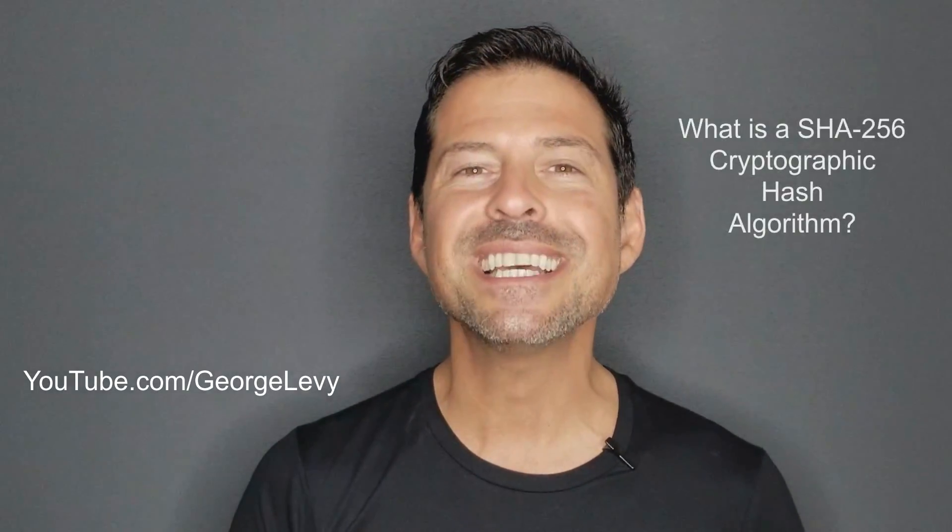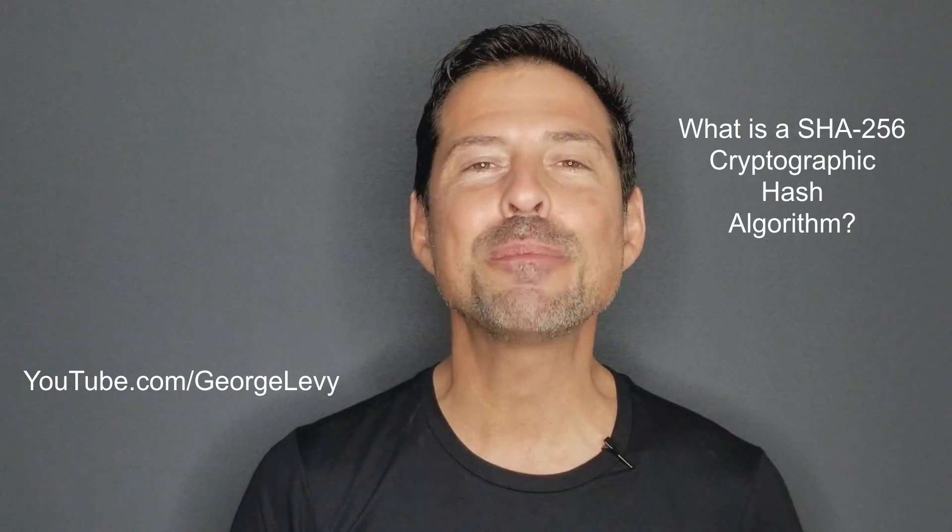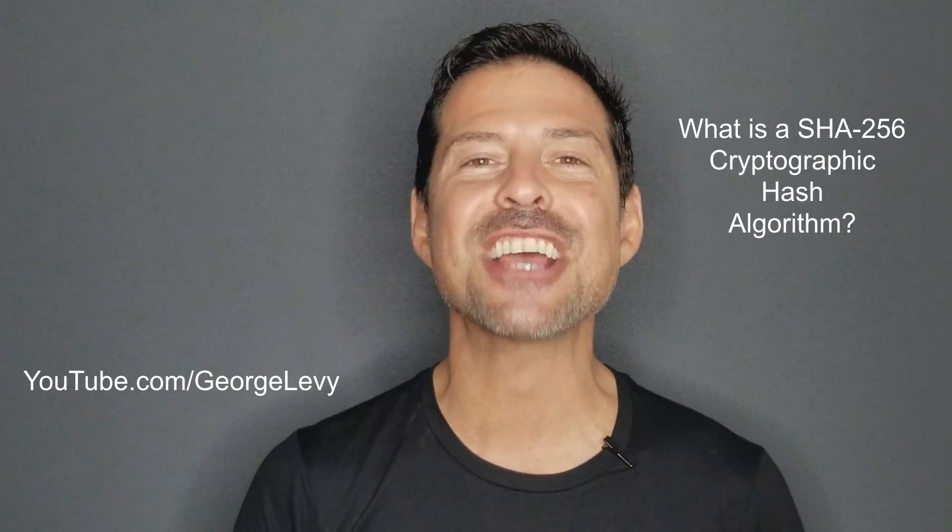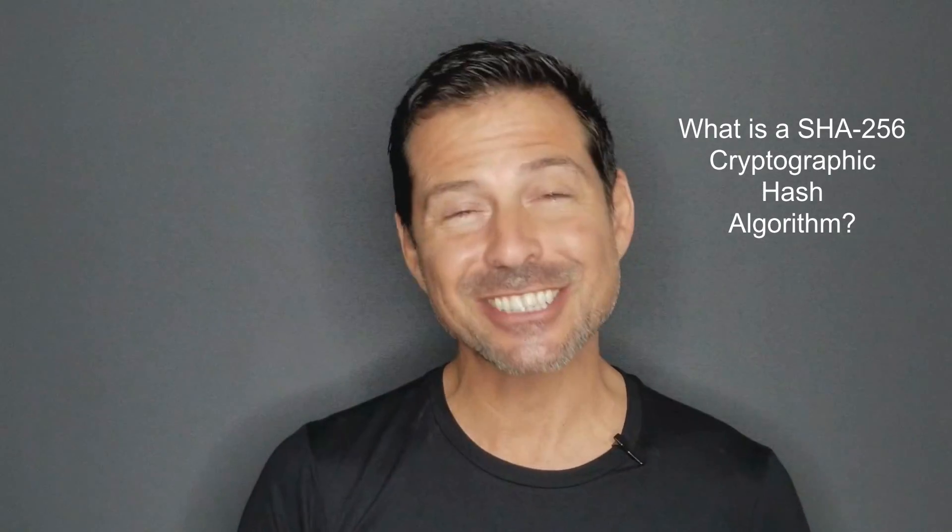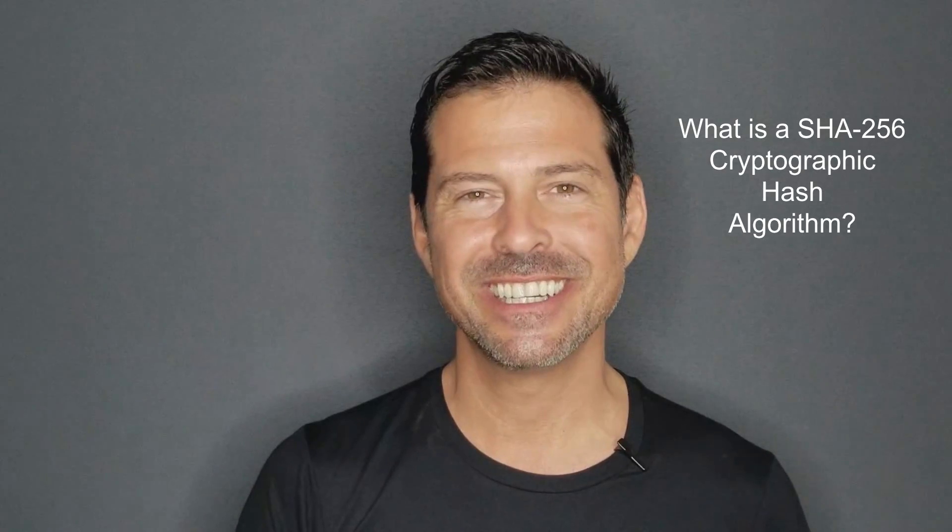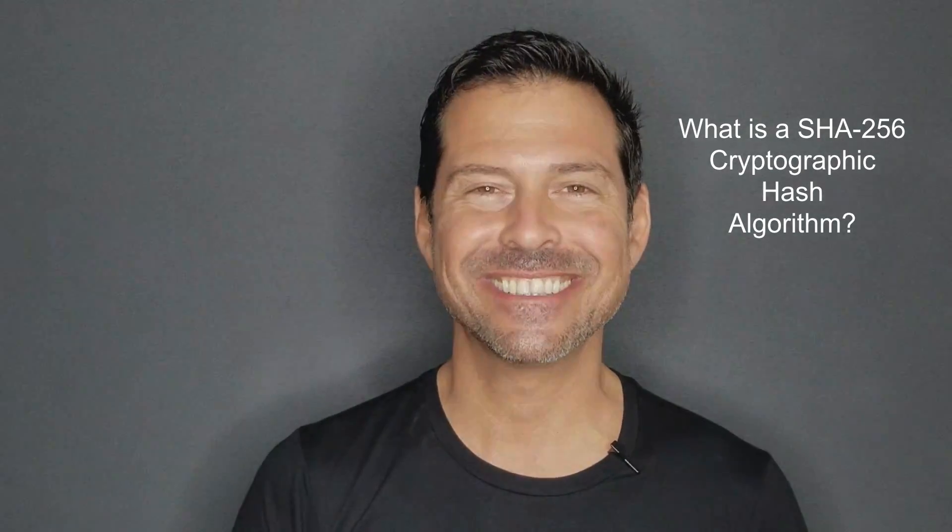So to help make that happen, in this video, I answer a question from one of the viewers of my YouTube channel, youtube.com/GeorgeLevy. And the question is, what is a SHA-256 cryptographic hash algorithm? That is an excellent question, and I'll give you the answer right after this.